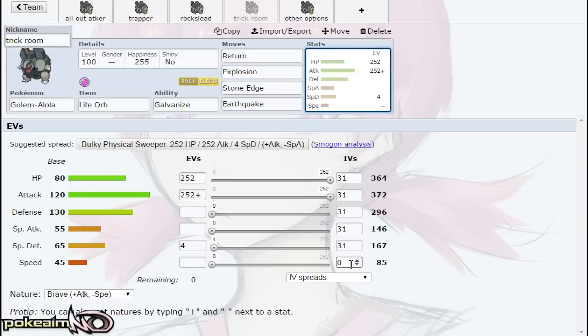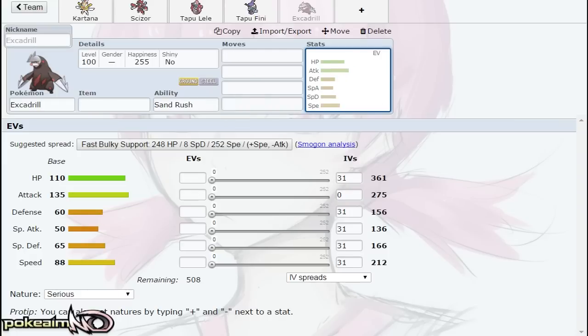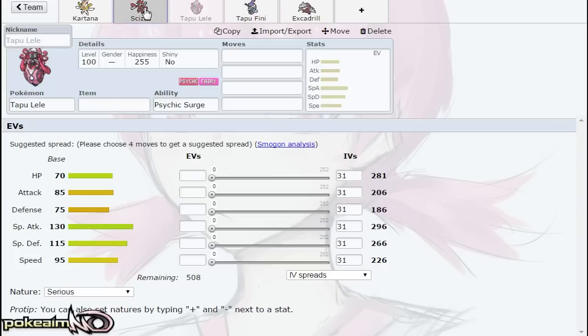The idea of this set is just going Brave nature, minimizing your Speed IVs, and just attacking hard under Trick Room. It has the movepool to do so. Definitely pair it with Pokemon maybe like Blissey or Chansey or Pokemon that get rid of Ground types under Trick Room, so Golem doesn't have to worry about anything blocking its Return or Explosion and just pummels through your opponent.